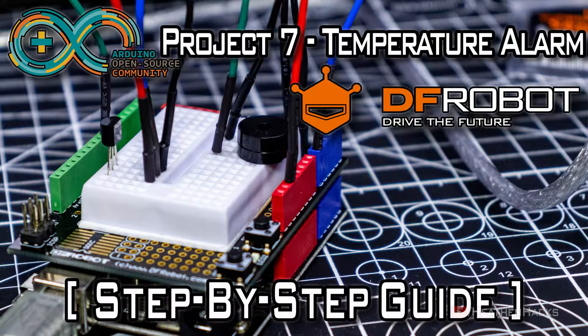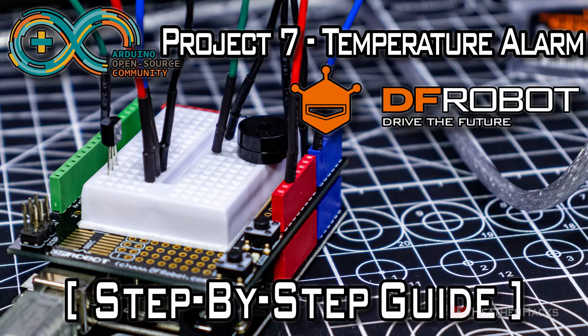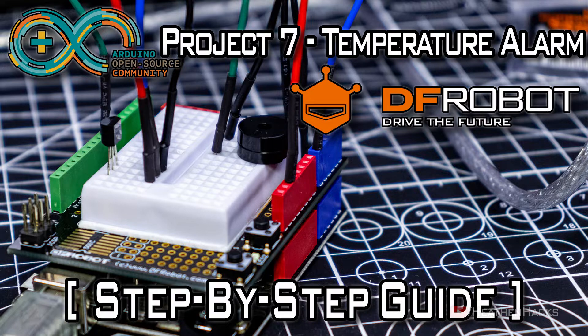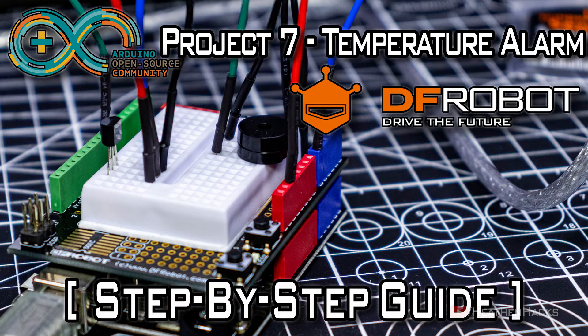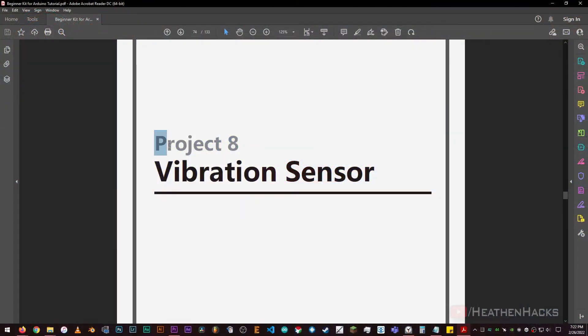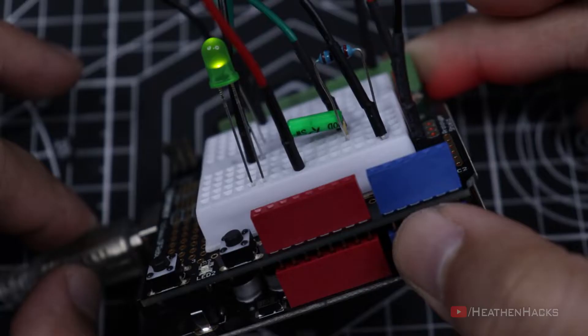If you are here from the previous video, glad to see you back. I assume that you've learned quite a few things from project number 7. If so, let's move on to project number 8, or vibration sensor.